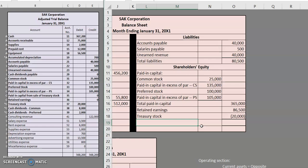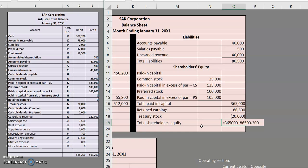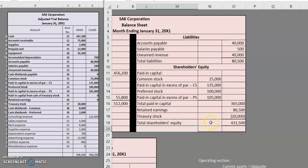Now that we have all of those different items, we can total up our shareholders' equity, and we find that we have $365,000 for paid in capital, $86,500 for retained earnings, and then we have to deduct out our treasury stock here, finding that we have $431,500 in total shareholders' equity. And there's one more thing that we need to do.